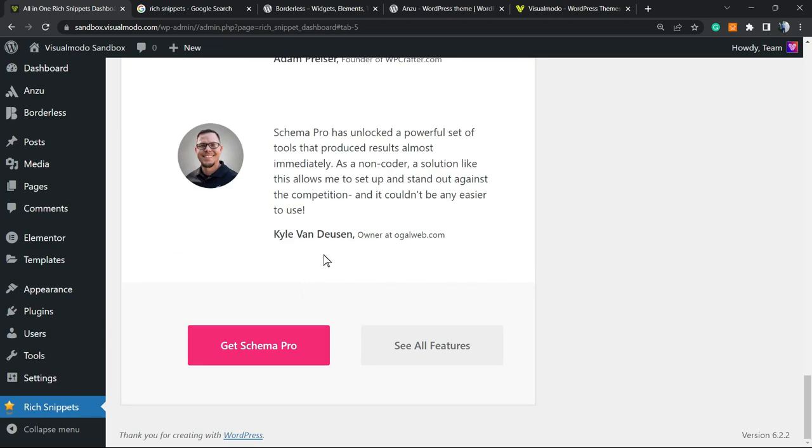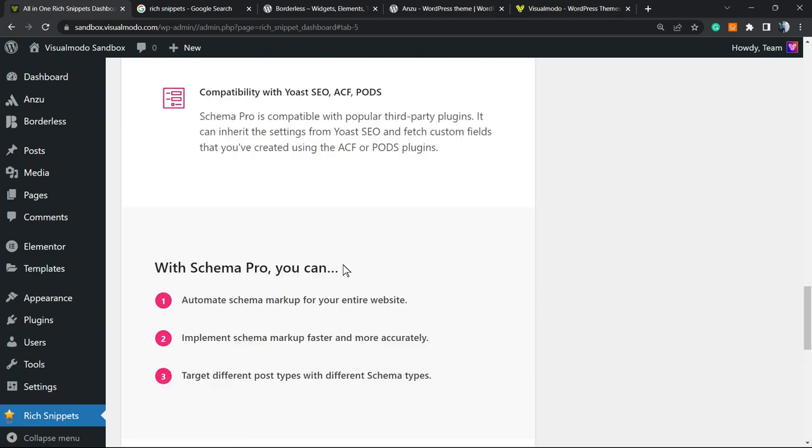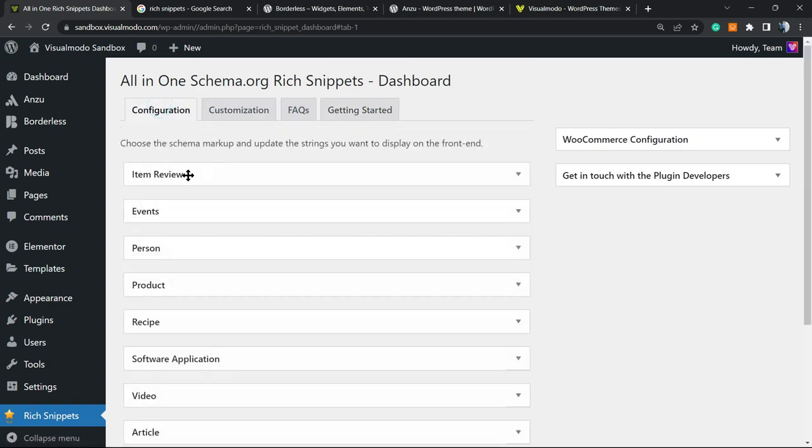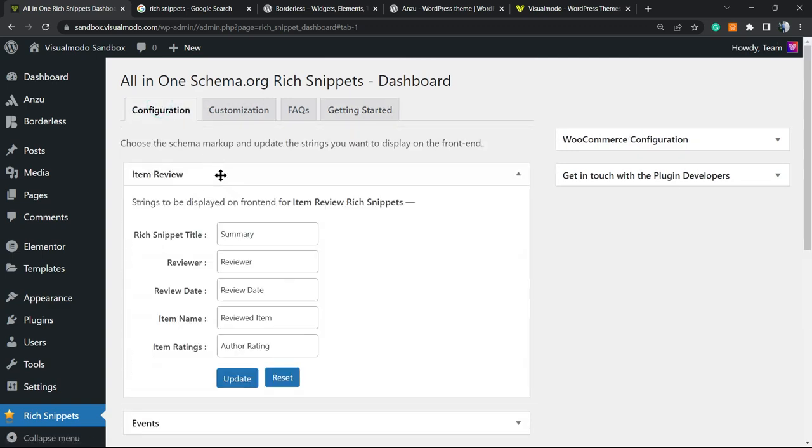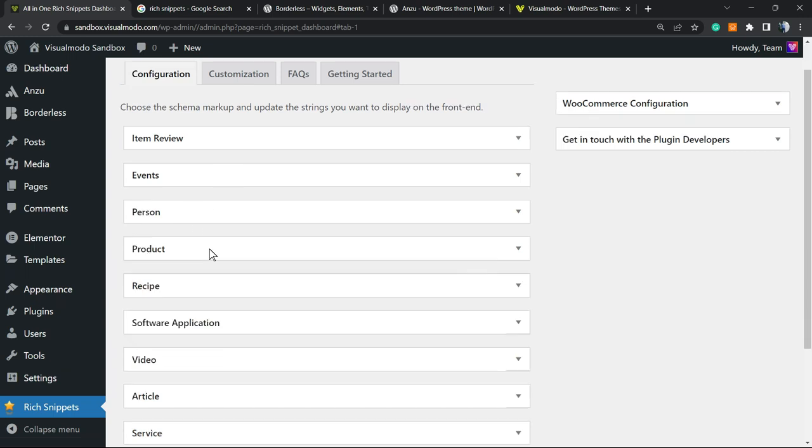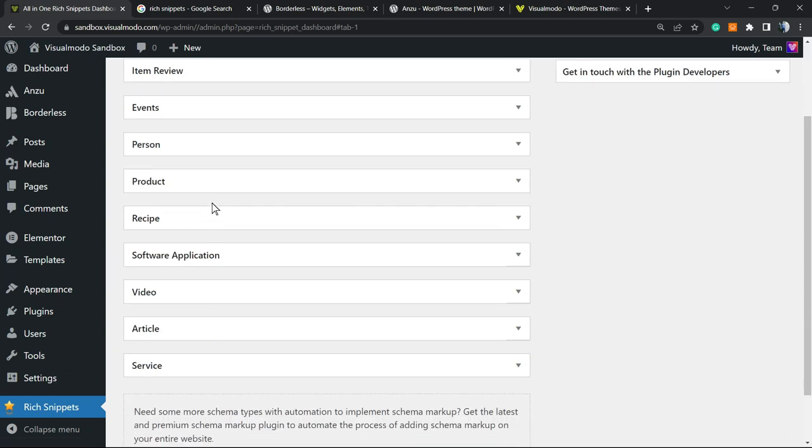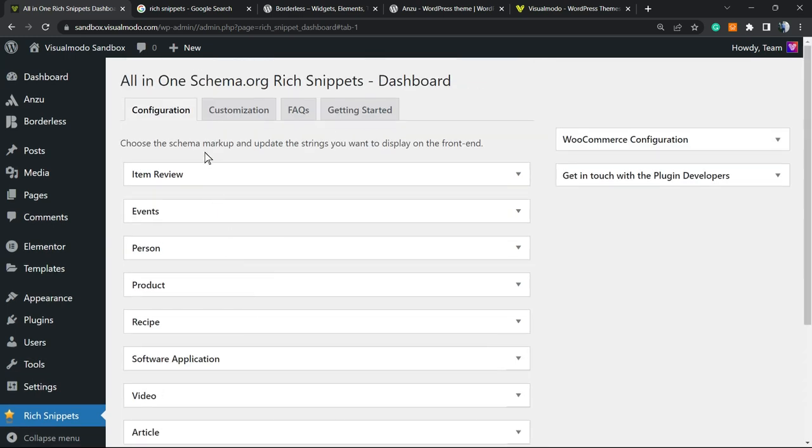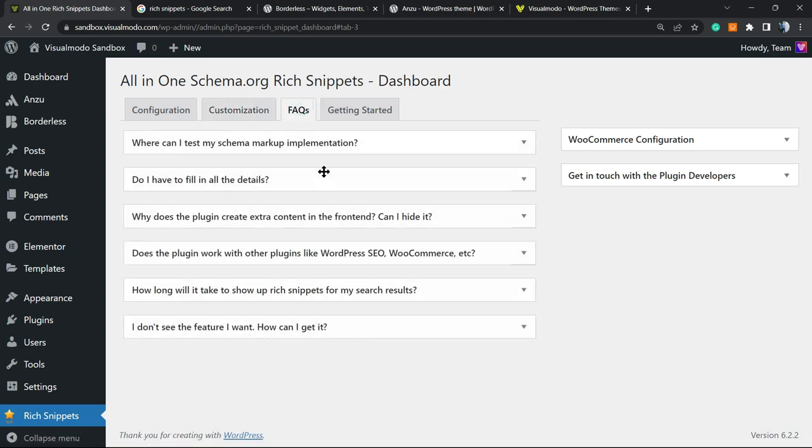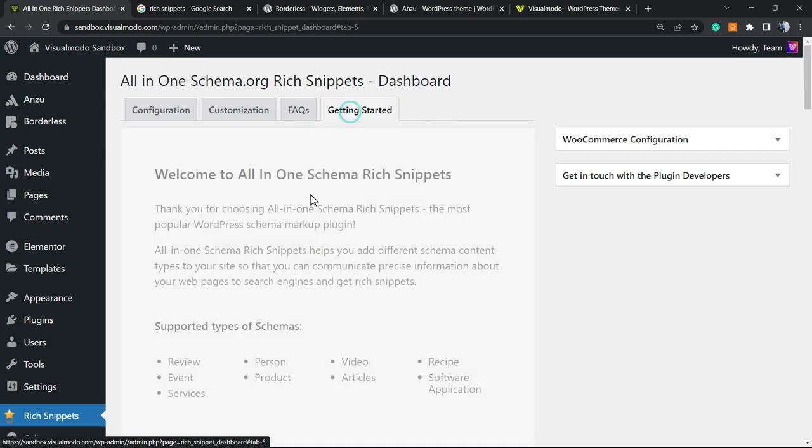For example, let's go to Configuration and we have right here Item Review, Events, Person, Product, Recipes, Software Application, Video, Article and Service. We have the Customization where we can change the colors, we have FAQ that is very good and recommended to take a moment to read, and we have the Get Started section.